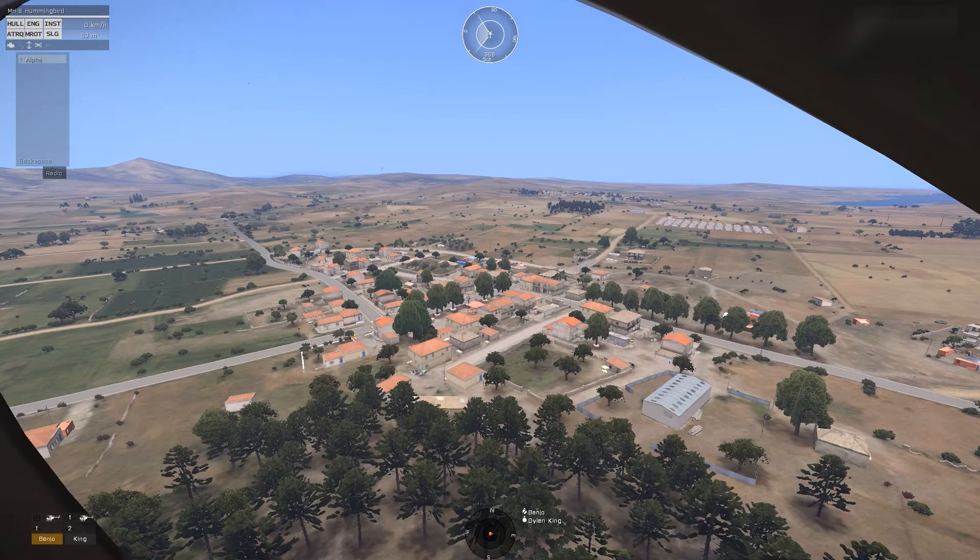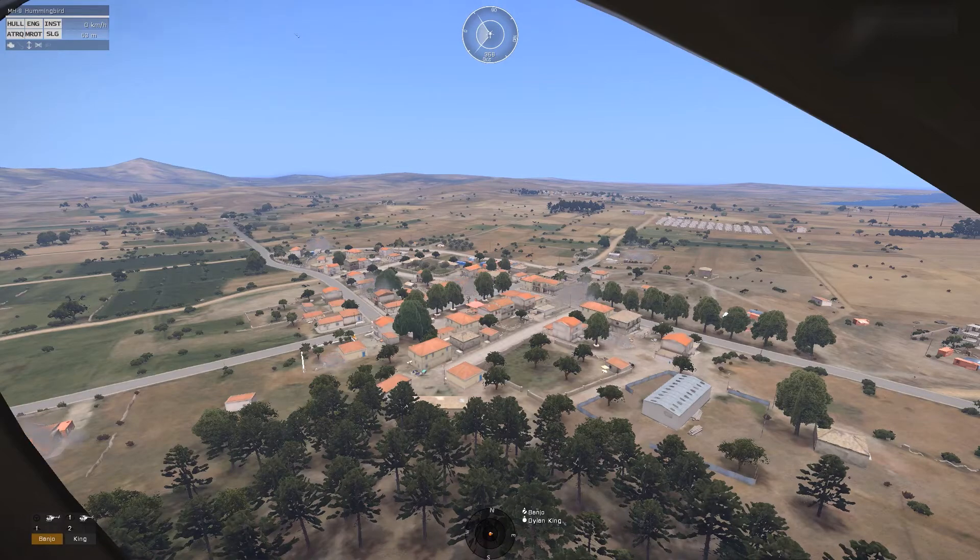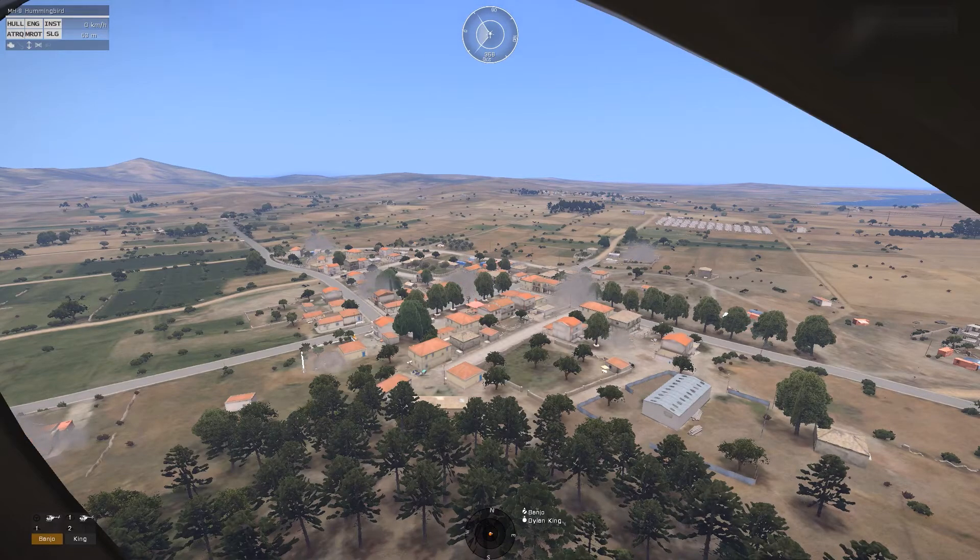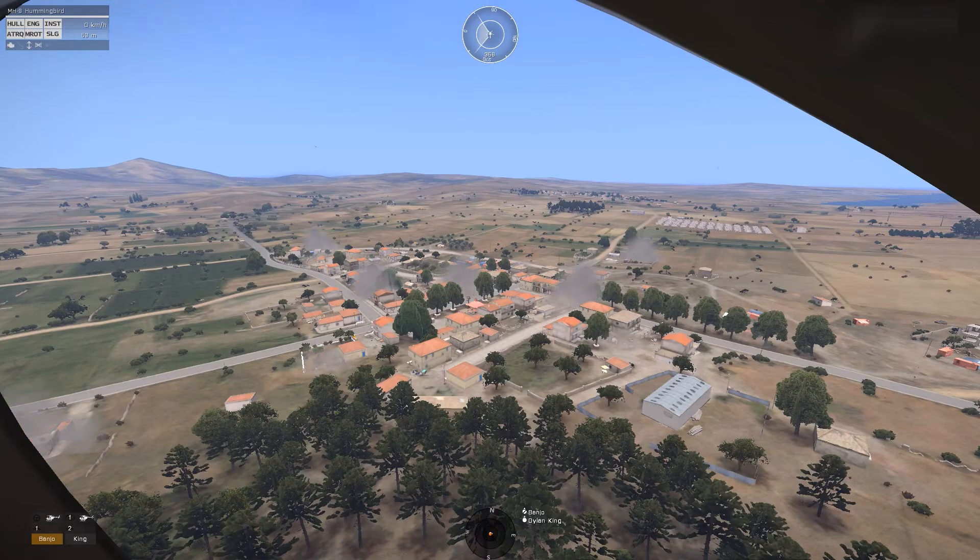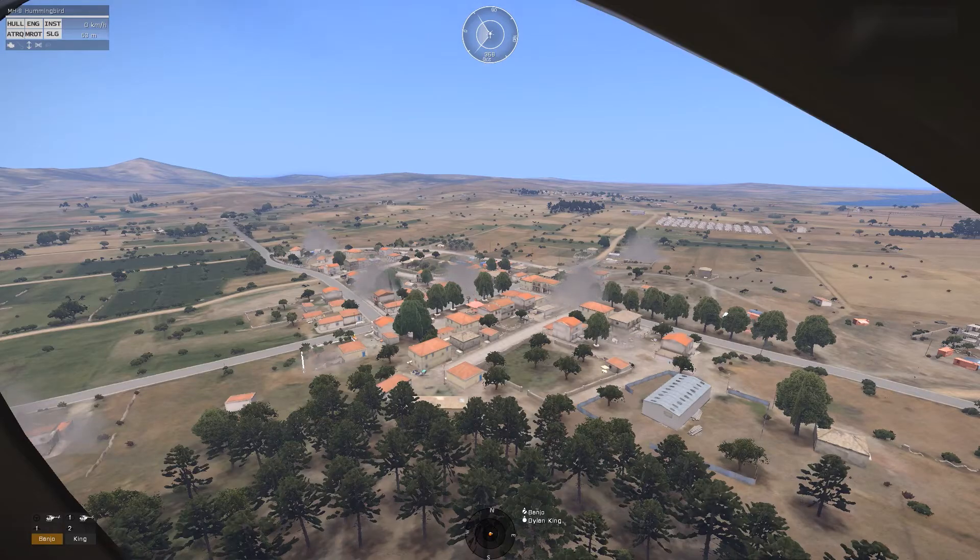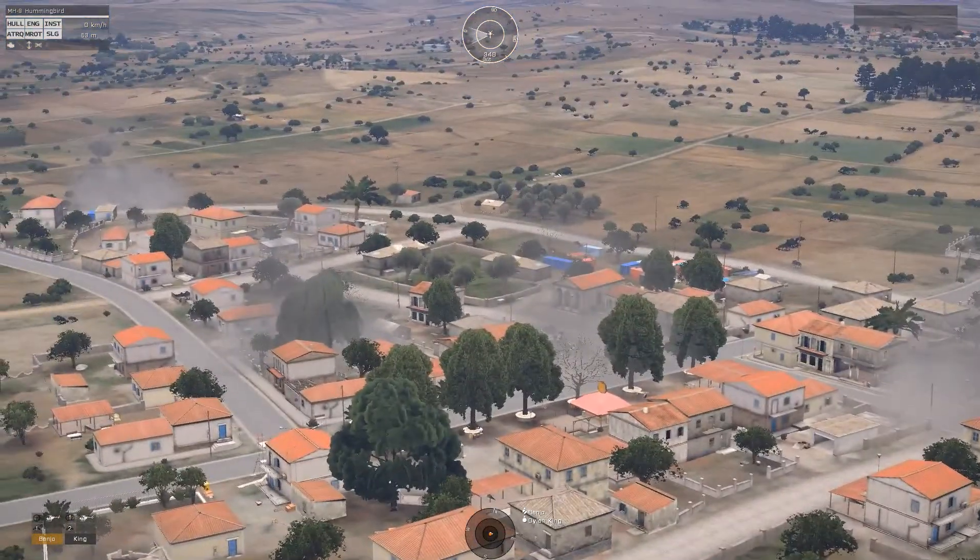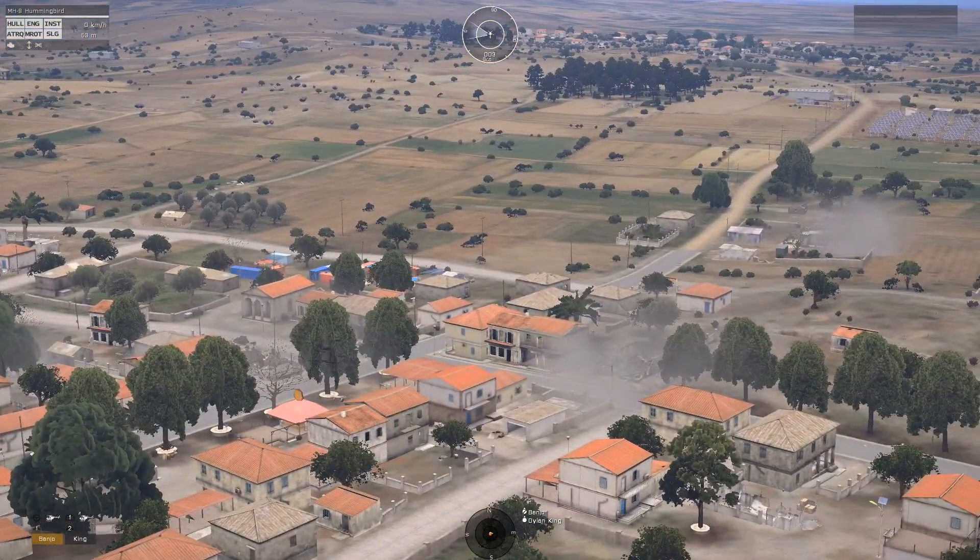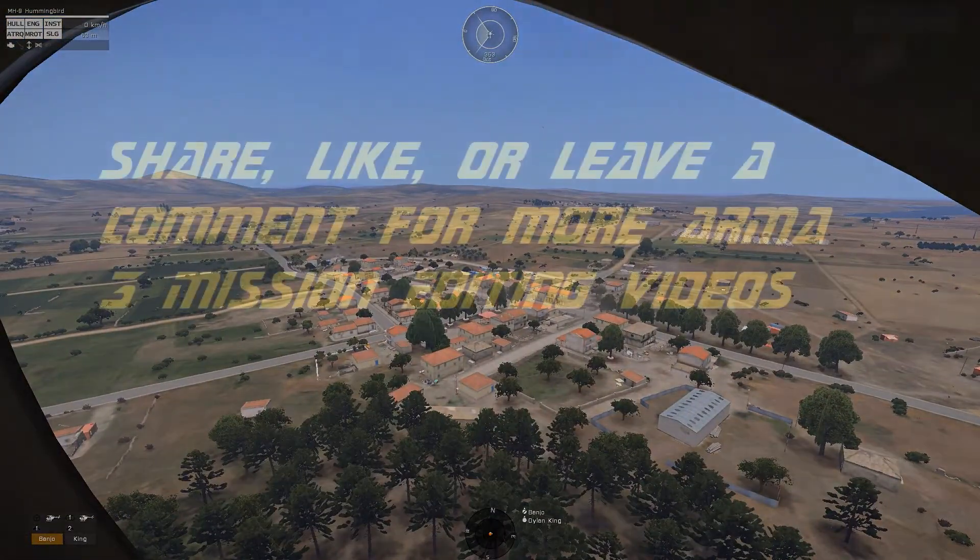And as I execute the radio trigger alpha, we're able to see it execute the destroy city function, selecting a random assortment of buildings around the listed position and destroying them within the listed radius.